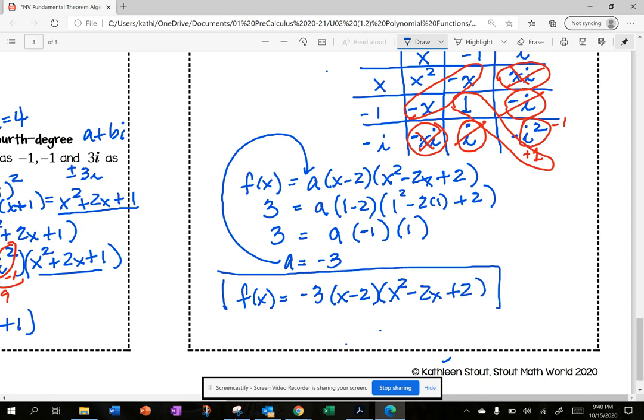Substituting a equals negative 3 into the equation, I get f of x equals negative 3 times x minus 2 times x squared minus 2x plus 2. That's the polynomial in factored form.